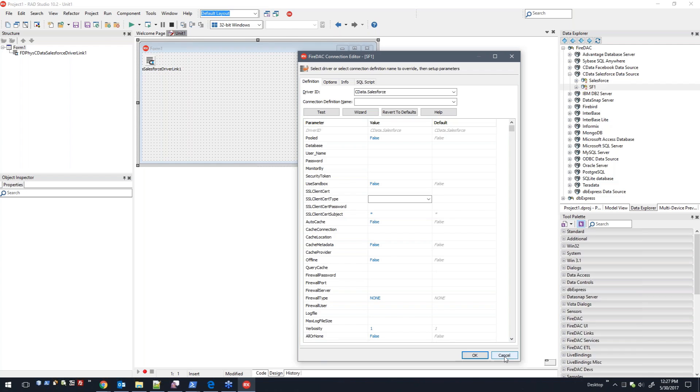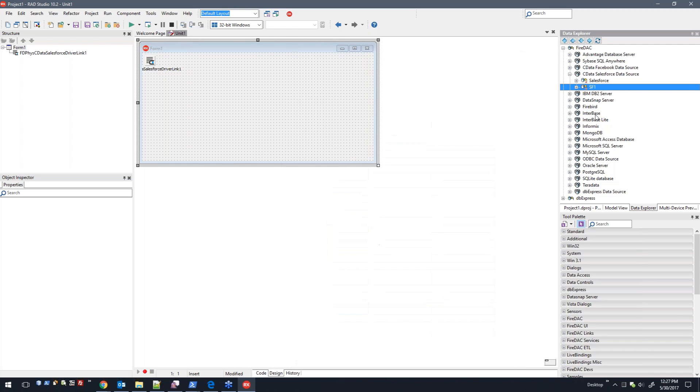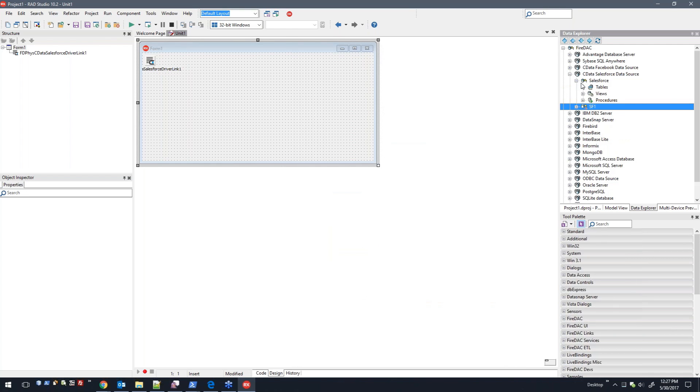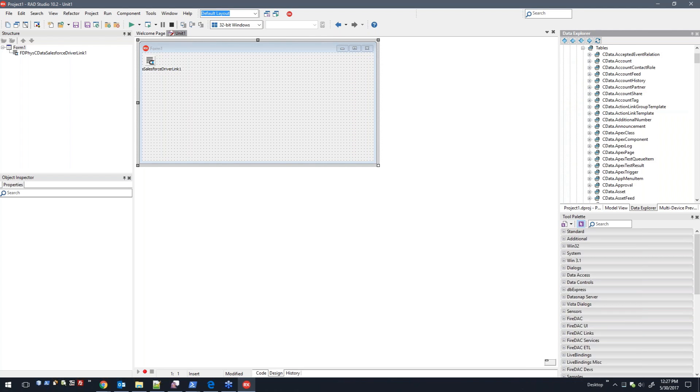I'm actually going to use this one here. I already have the connection properties set up. So here you have tables and views and procedures, and once you expand tables, we actually go out and dynamically retrieve these table listings.